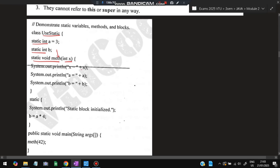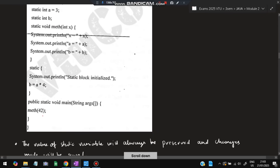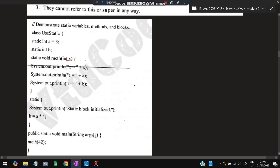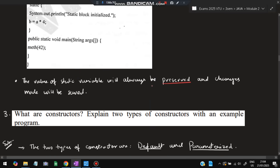The example to write is class UseStatic with 'static int a', 'static int b', and 'static void math' where x is passed and a, b, x are printed. A static block initializes b = a * 4. Since a's value is 3, b becomes 12 initially. When we pass 42, that will be printed, a will be 3, and b will be 12 — even without creating any object. That is called static. The value of static is always preserved throughout the program.